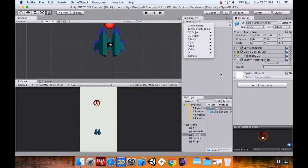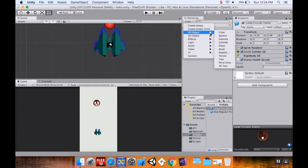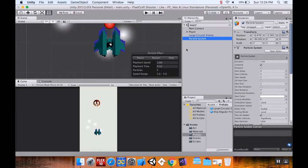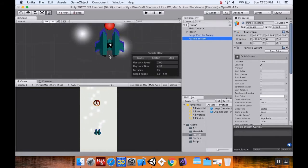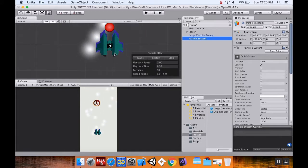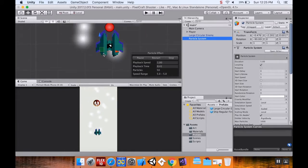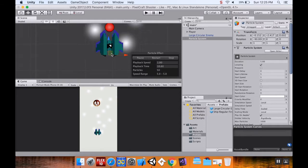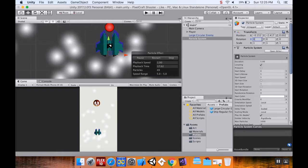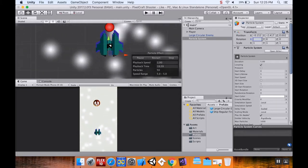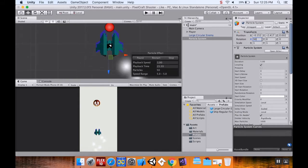I'm going to go to Create, choose Effects > Particle System. This auto-generates the particle system. By default it uses a soft particle as its material, which I don't want, so I'll remove that. I'm also going to rotate it 90 degrees about the x-axis — let's do another 90, there we go.